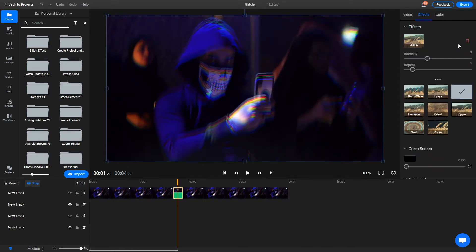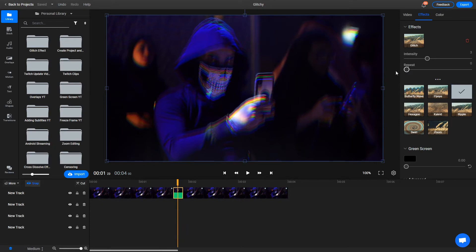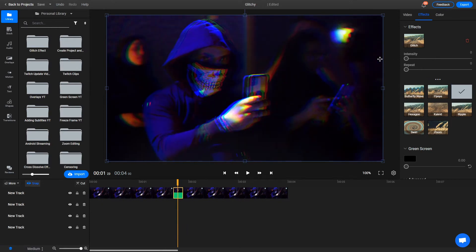You'll notice there are two sliders here. One of them is called Intensity and the other one is called Repeat. I'm gonna dial them both back to zero since I want the effect to be a little more subtle, but you can feel free to experiment with them until you end up with something that looks exactly the way you want it to.